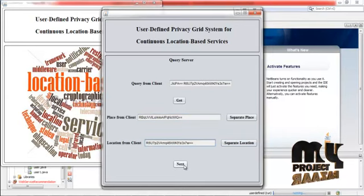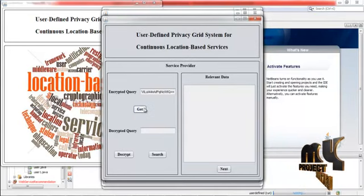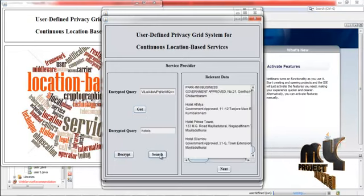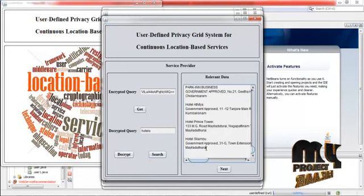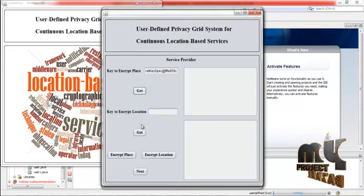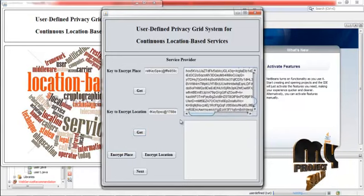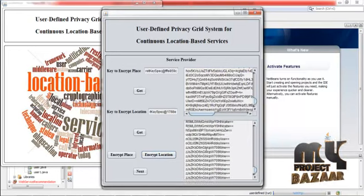Click next — this is the query server. Click get. Here the service provider can get the encrypted query. The service provider will decrypt the query and then search. This is the contents present in the service provider. Click next, then click get — it is the encrypted place. Click get again — it is the encrypted location. Press encrypted place: the encrypted places are displayed, and then the encrypted locations are displayed.